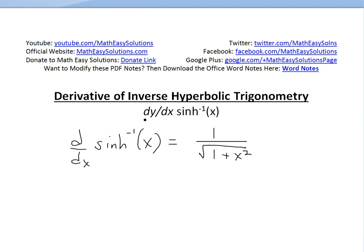Hi, it's up from Math Easy Solutions. In this video, we're going to discuss and go over the derivative of inverse hyperbolic trigonometry — specifically the derivative of inverse hyperbolic sine of x, and prove that it equals 1 divided by the square root of 1 plus x squared. The proof is pretty straightforward.